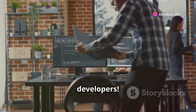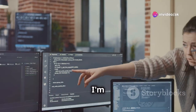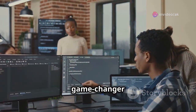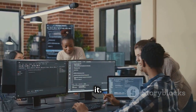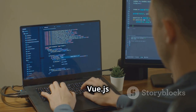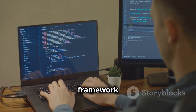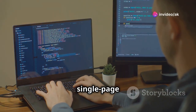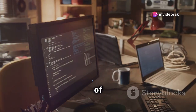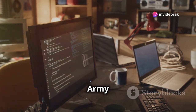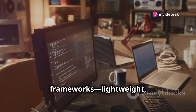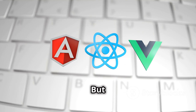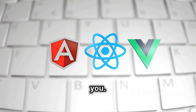Hey there, developers. Today I'm diving into why Vue.js is a game changer and how you can master it. Vue.js is a progressive JavaScript framework used to build user interfaces and single-page applications. Think of it as the Swiss Army knife of frameworks – lightweight, versatile and easy to pick up. But why is it so important? Let me tell you.